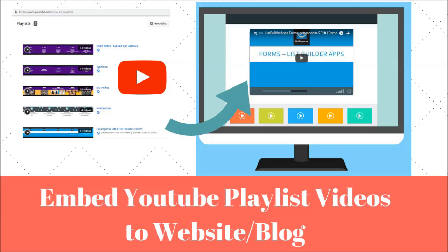Hi friends, in this video we are going to see how to embed YouTube playlist videos to a website or blog.